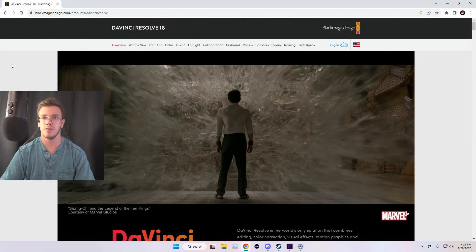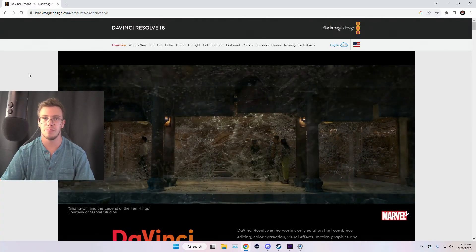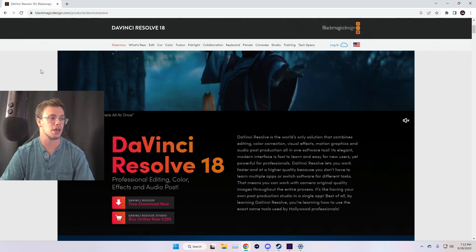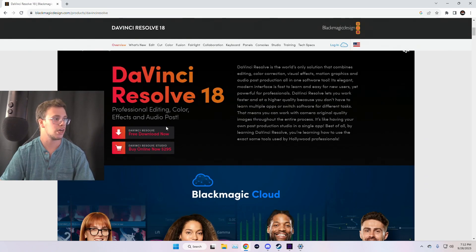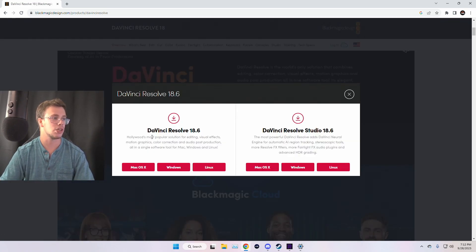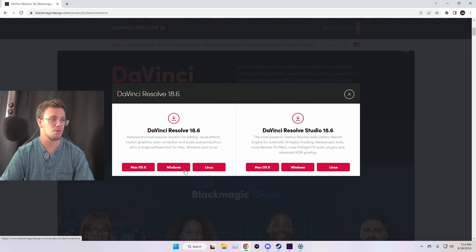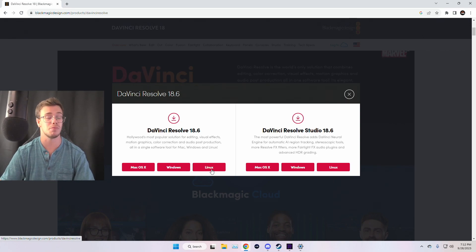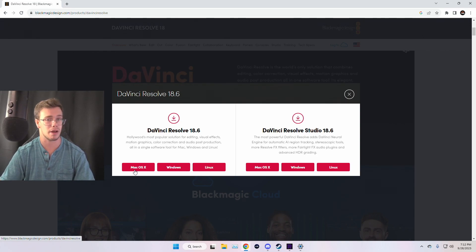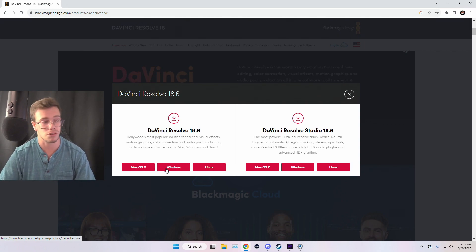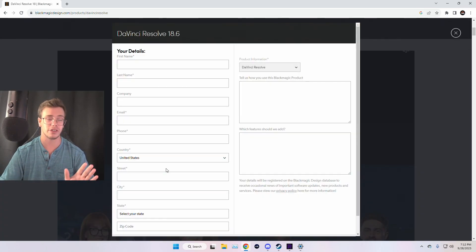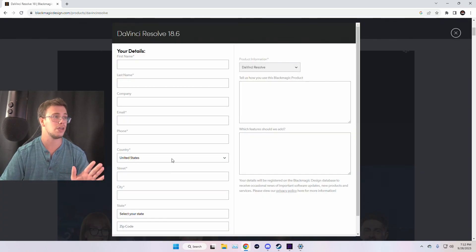So once you're on DaVinci Resolve's website, what you want to do if you want to download and get this application, you got to click Download Now. Once you actually start downloading this, you can select for Mac, Windows, Linux. So it has all the shebang. For me, for example, here we're going to download Windows.